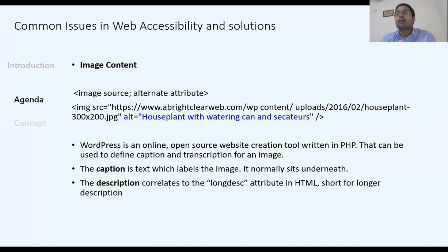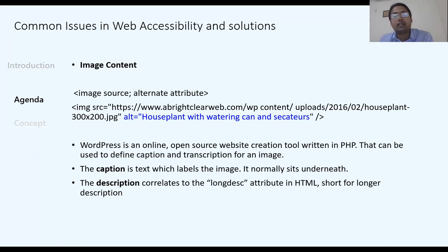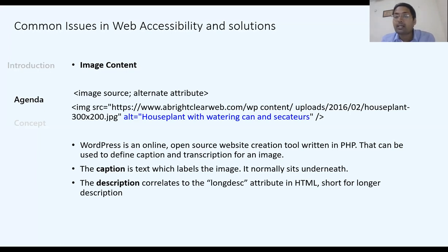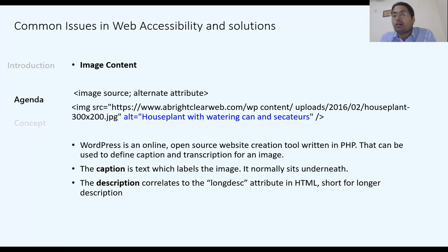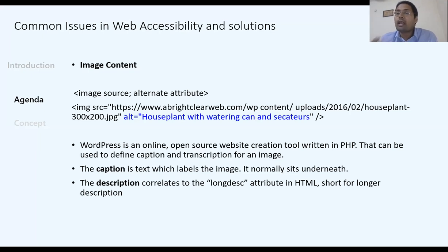For images on websites, a description must be provided. When you write the image source tag, you must include an alt description. For example, if you place a photo of BP Mandal College on your homepage, the description should read 'This is the front gate of BP Mandal College' so that a person who cannot see can hear that description.